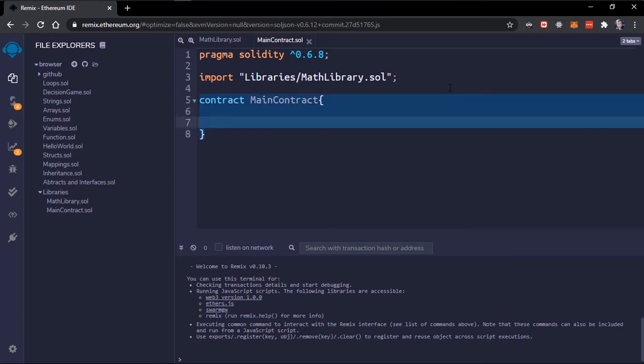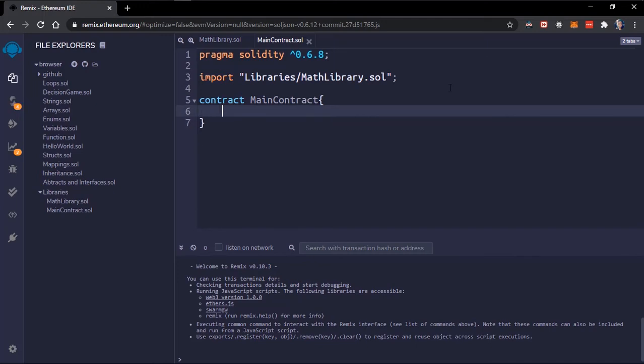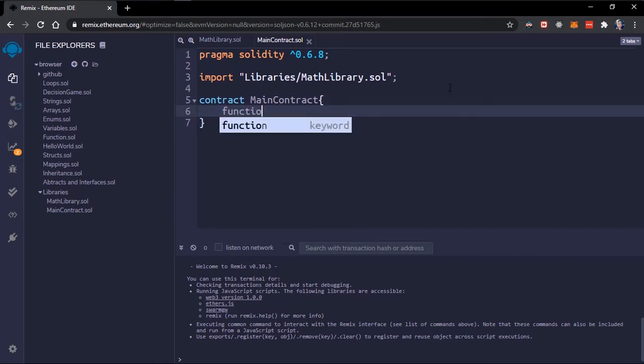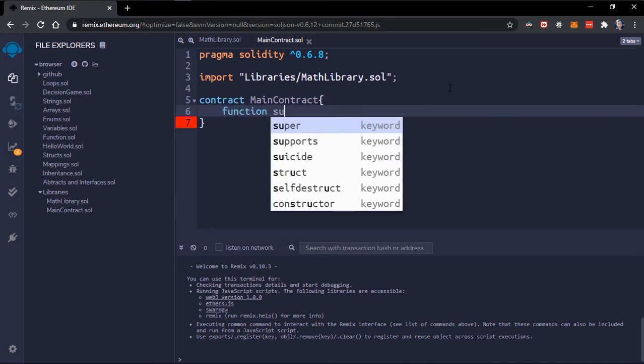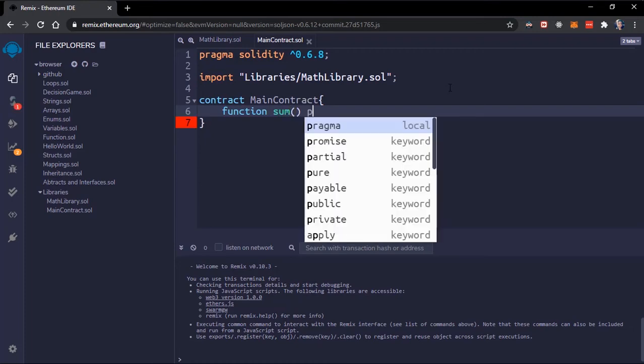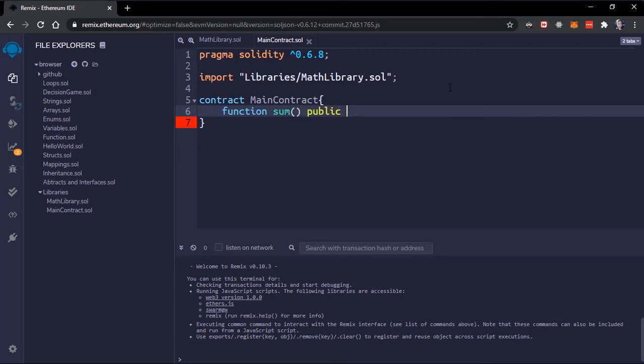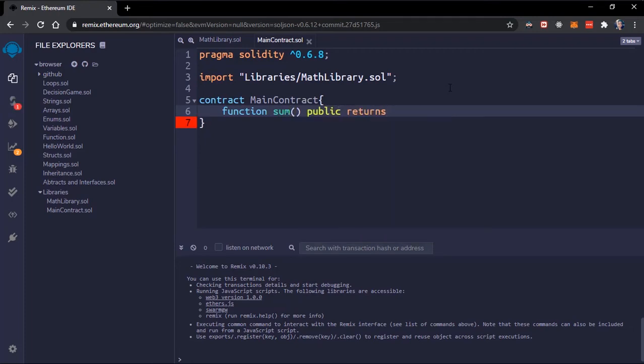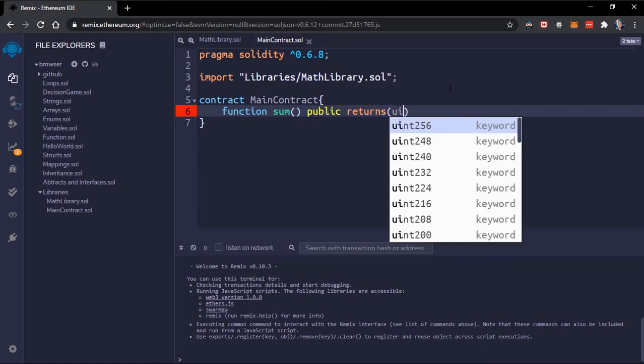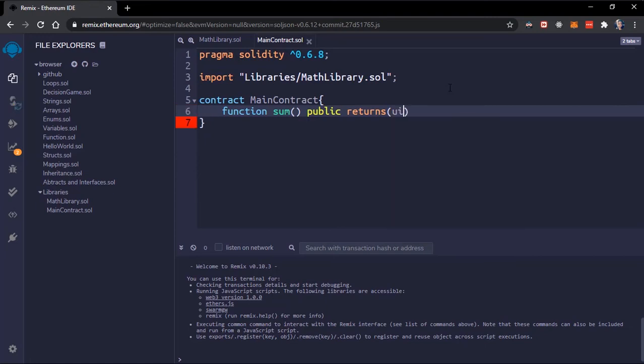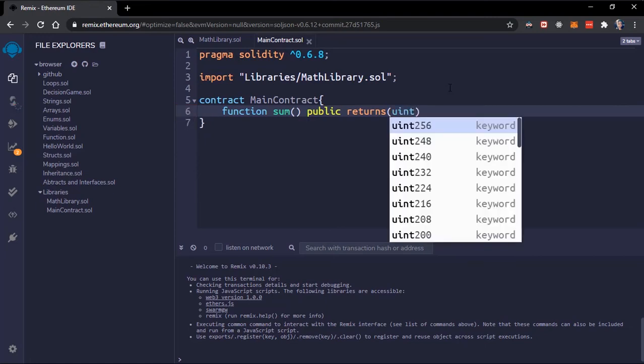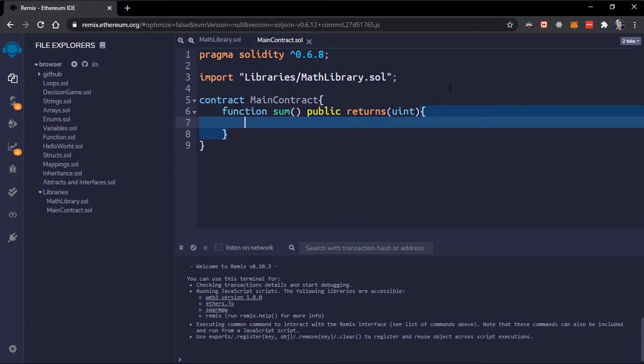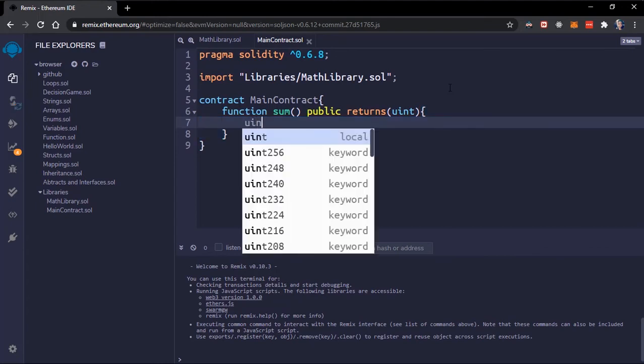We'll test our library, the functions of our library. So let's call this, and adjust it. We'll make this public. We should return also a uint. Create some variables here, some local variables.